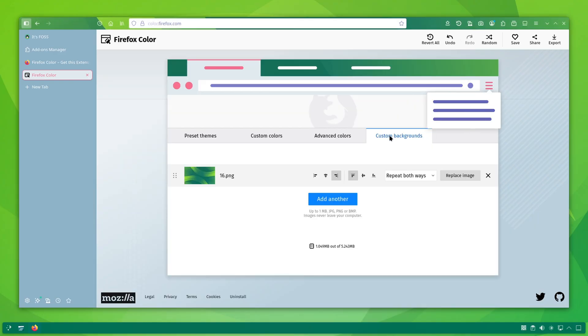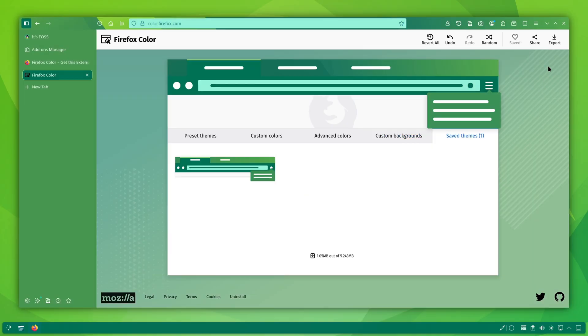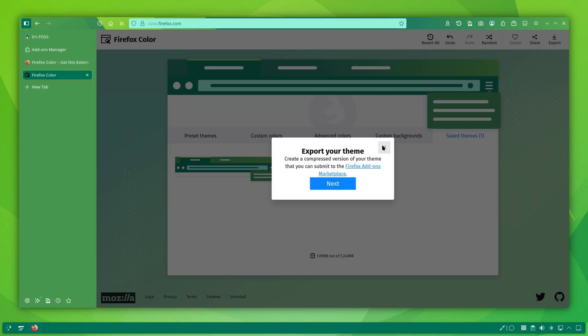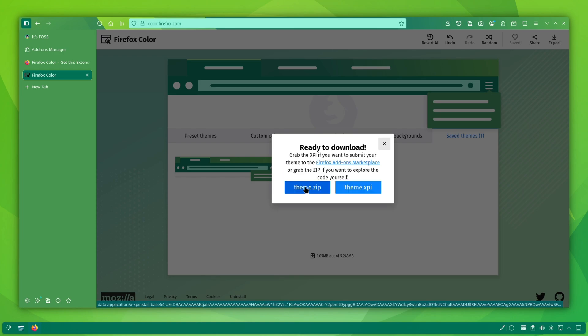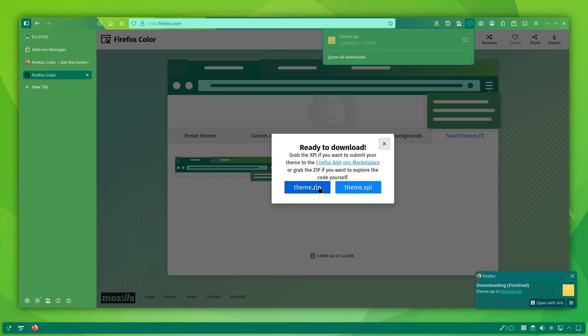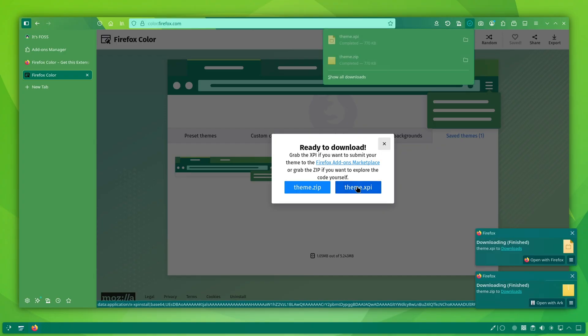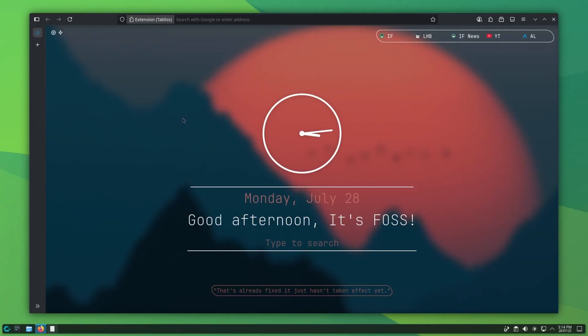Once you are done, you can export your theme and reuse it on other Firefox installations. I am not very good at design, so I mostly stick to the pre-defined color themes.